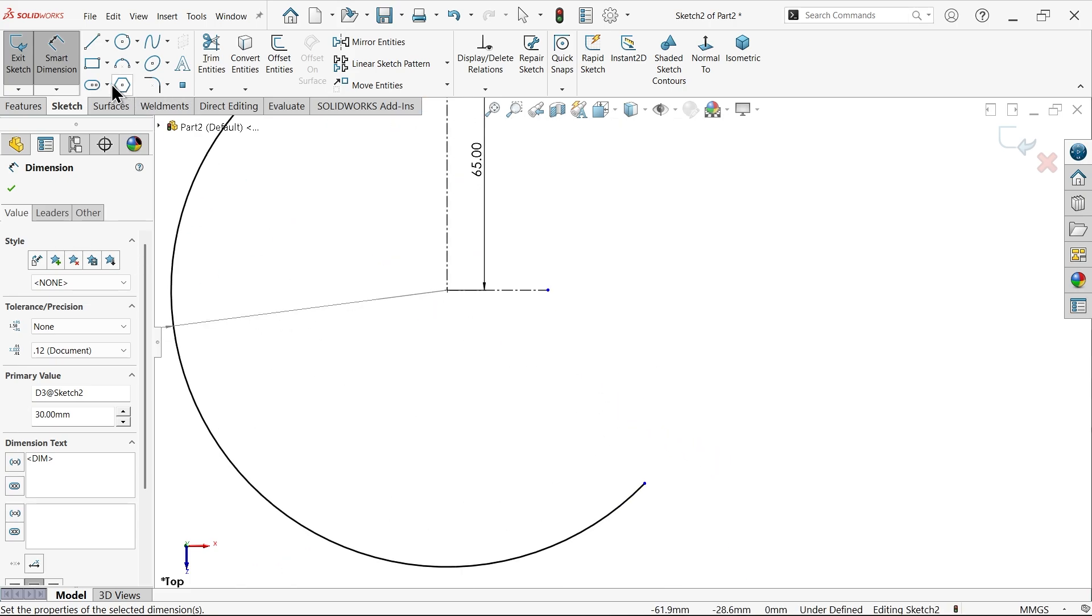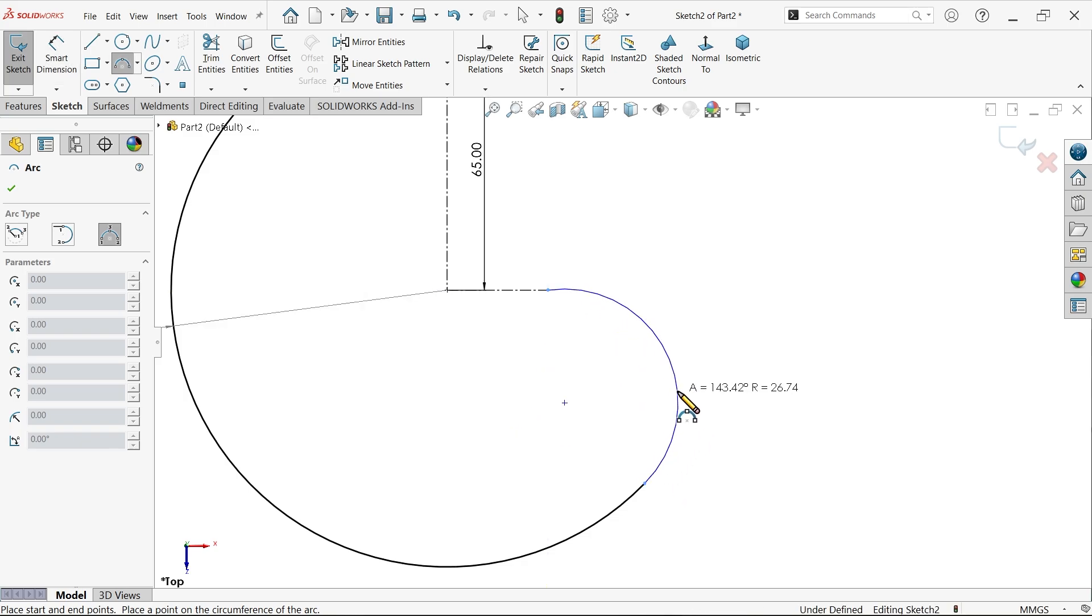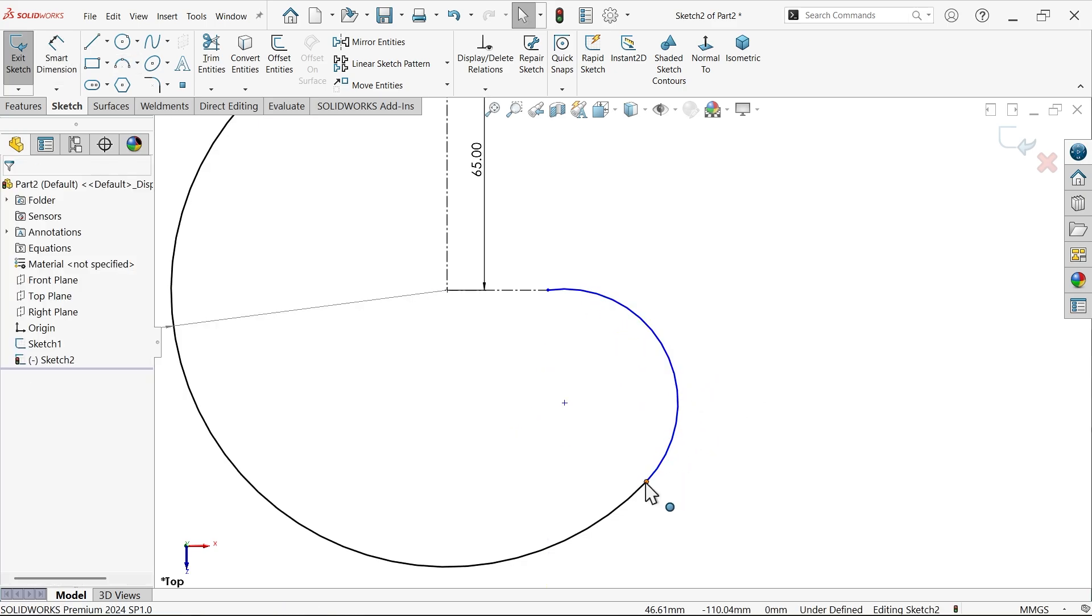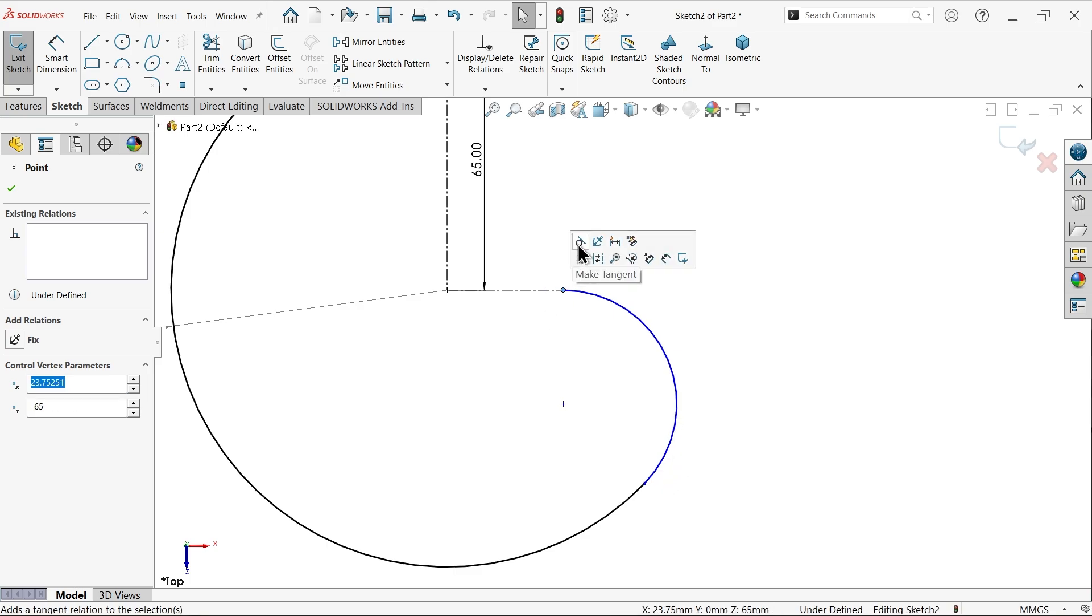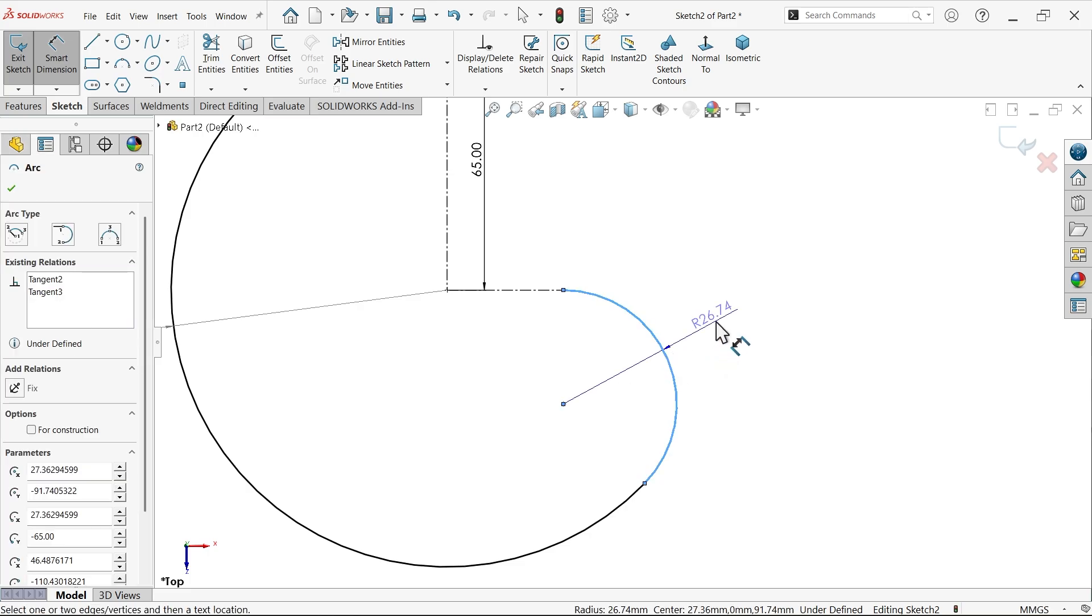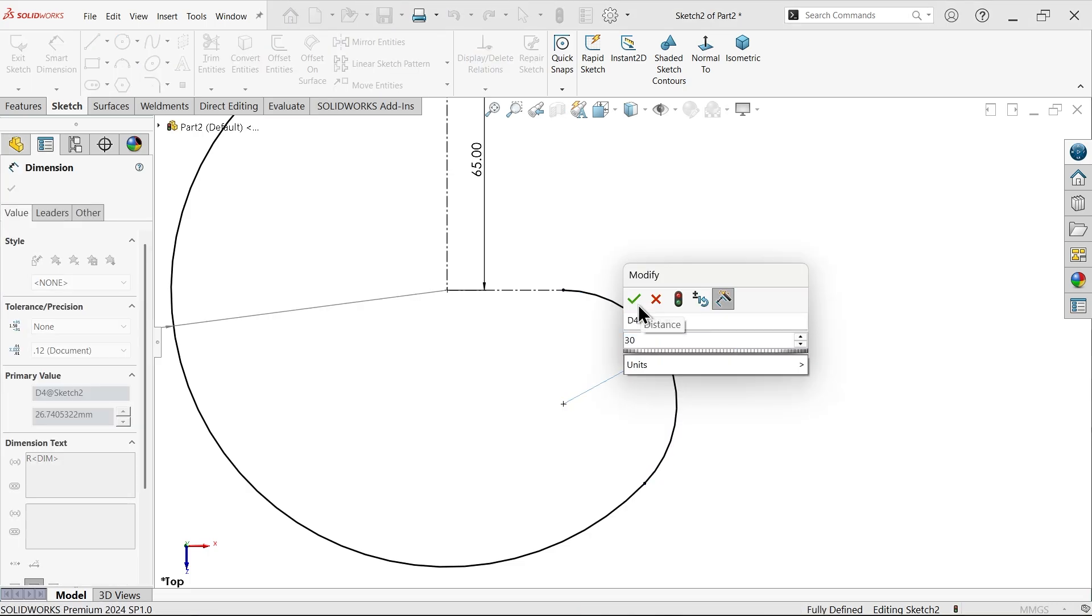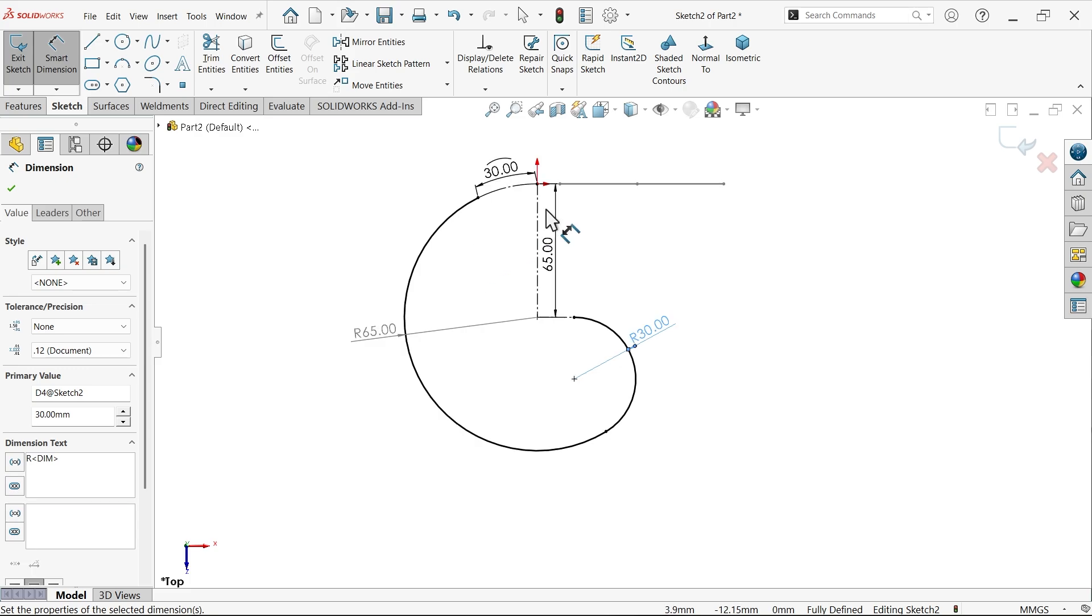Let me connect with three-point arc, connect with this to this. Right click, select. Now select this point tangent. Point is not given so we will keep tangent. 30 millimeter. It seems fully defined sketch.